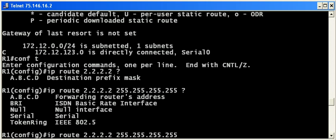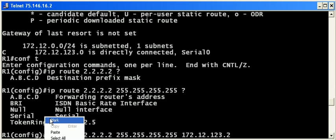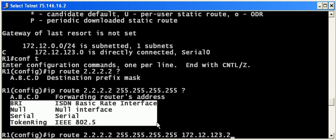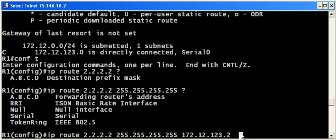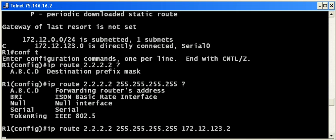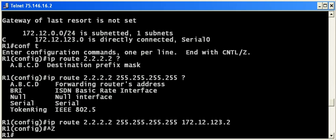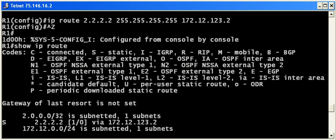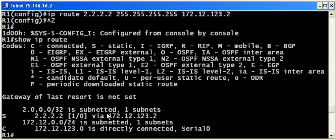Now we've got an option to use the local exit interface or use a specific next-hop IP address. We're going to specify the forwarding router's address. Remember, when you put an IP address here at the end of the IP route command, it's the next-hop router. When you configure an interface, it's the local router's exit interface. Let's enter that command. Let's take a look at the routing table, and you'll notice there is no asterisk here because it's not a default route, simply a static route.